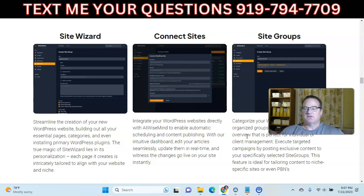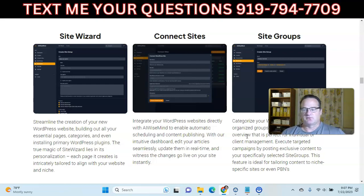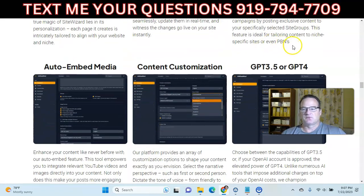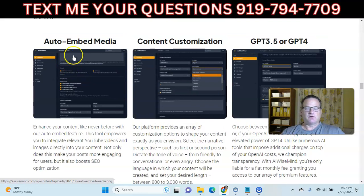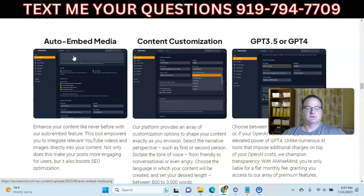Say you're in the health and fitness niche and you have several websites about weight loss. You could put those three different sites into a site group. When you generate articles, you can send them out to that group so you don't have to do it for each individual site. It's also good for creating private blog networks. It'll auto-embed YouTube videos and images, which keep your post engaging and are really good for SEO. It goes out to YouTube, finds a keyword-relevant video, and pulls it in.